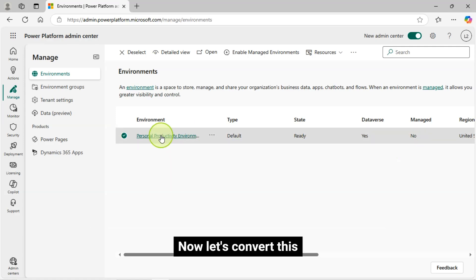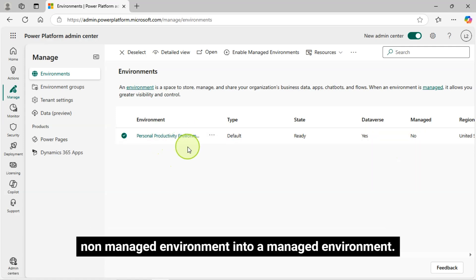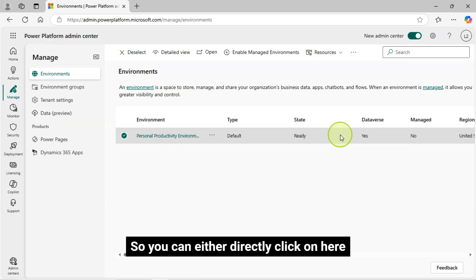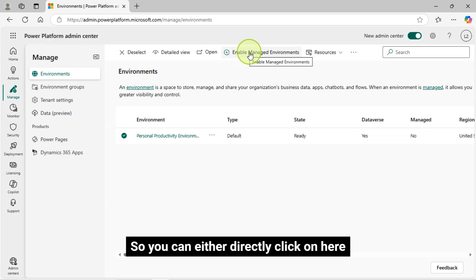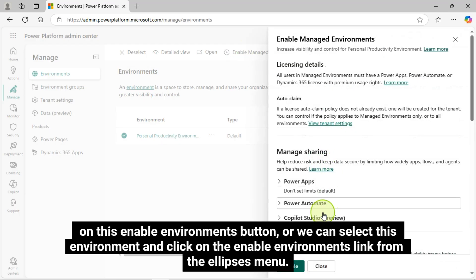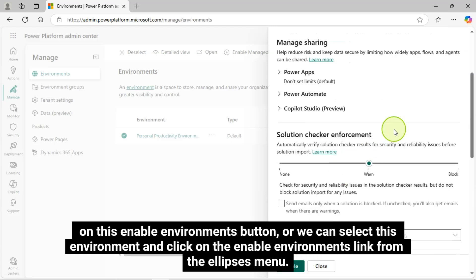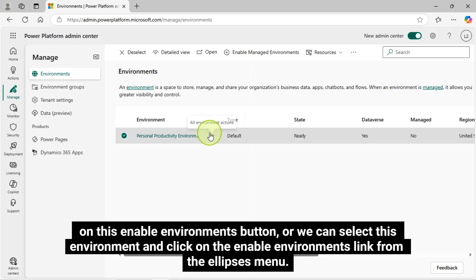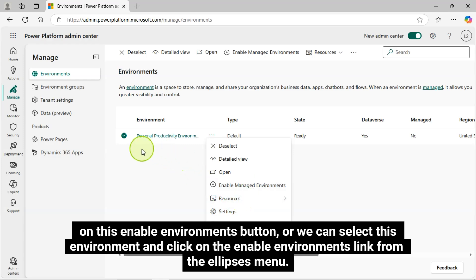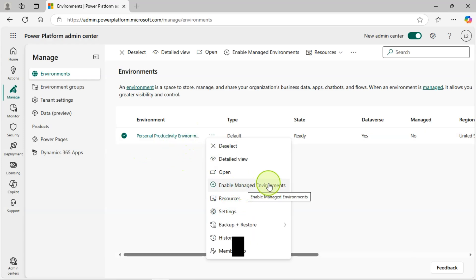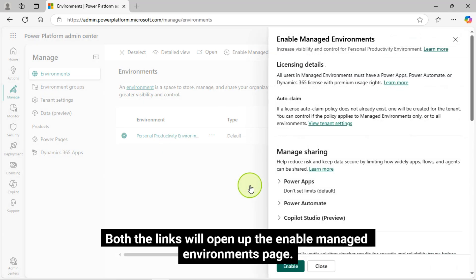Now let's convert this non-managed environment into a managed environment. So you can either directly click on the Enable Environments button, or we can select this environment and click on the Enable Environments link from the Ellipses menu. Both links will open up the Enable Managed Environments page.